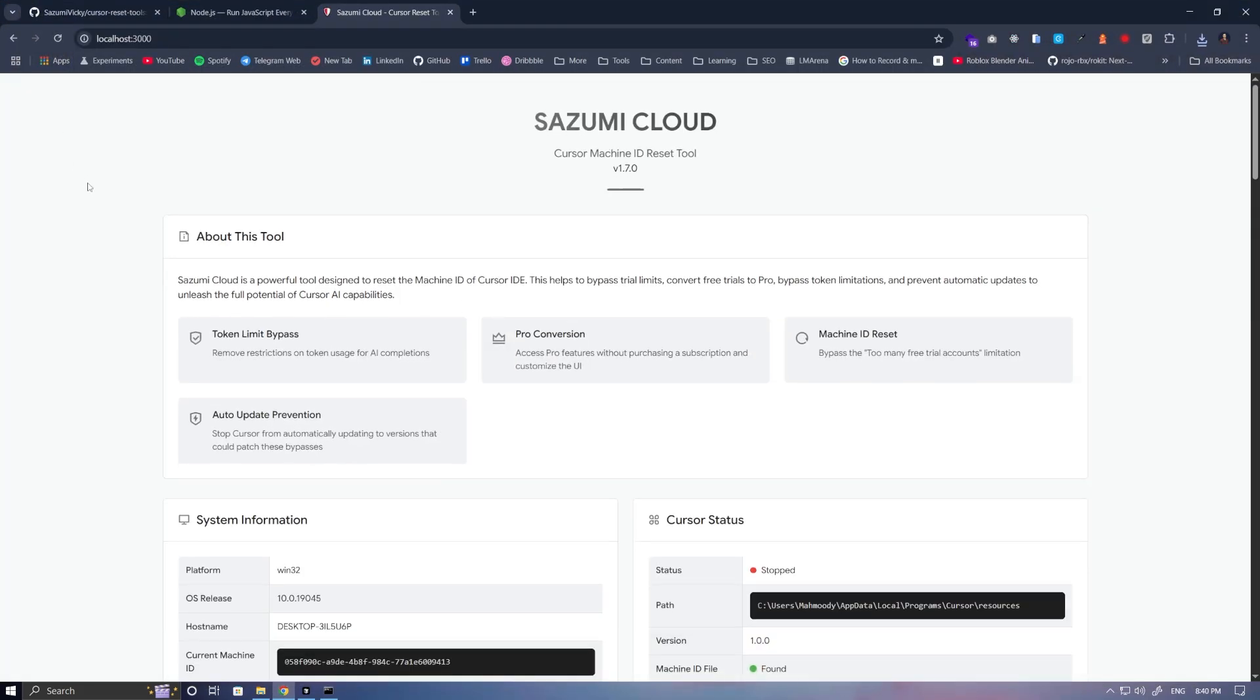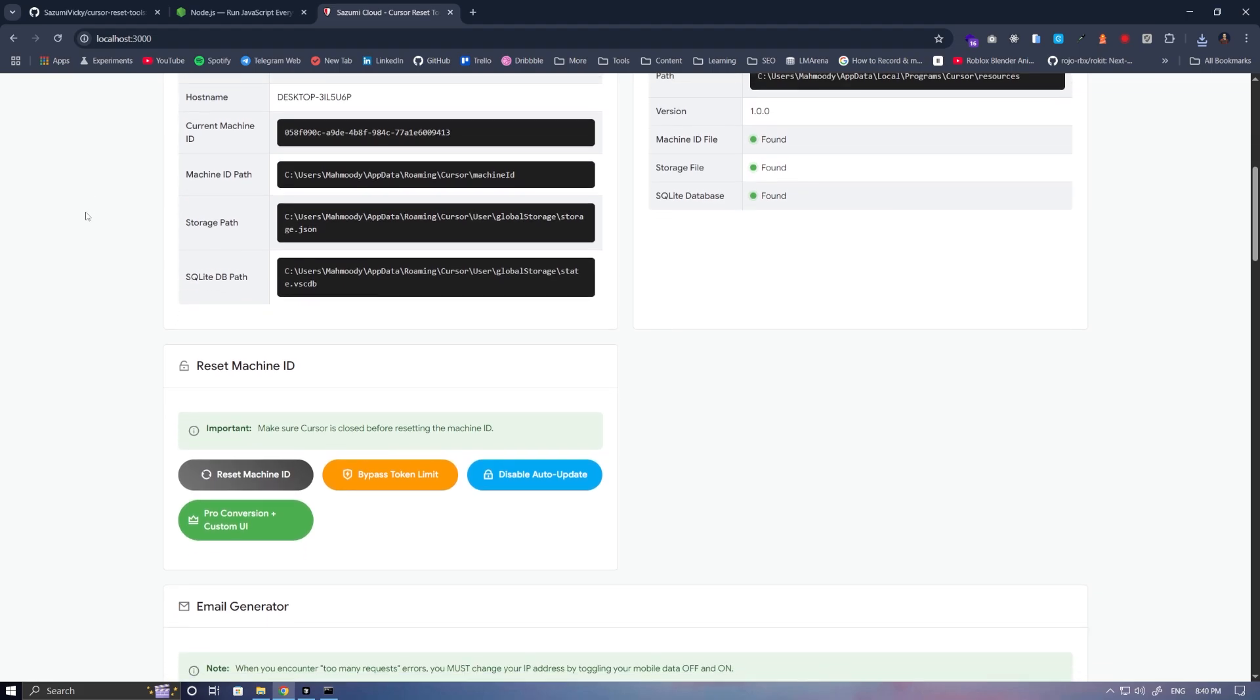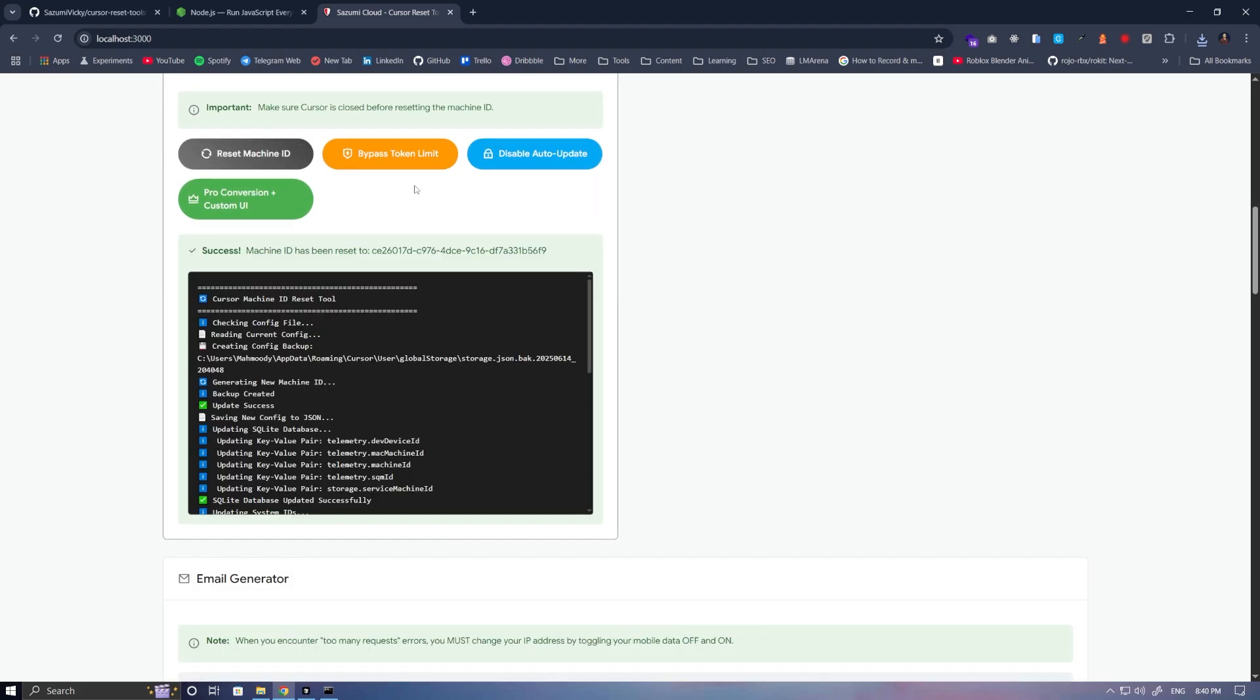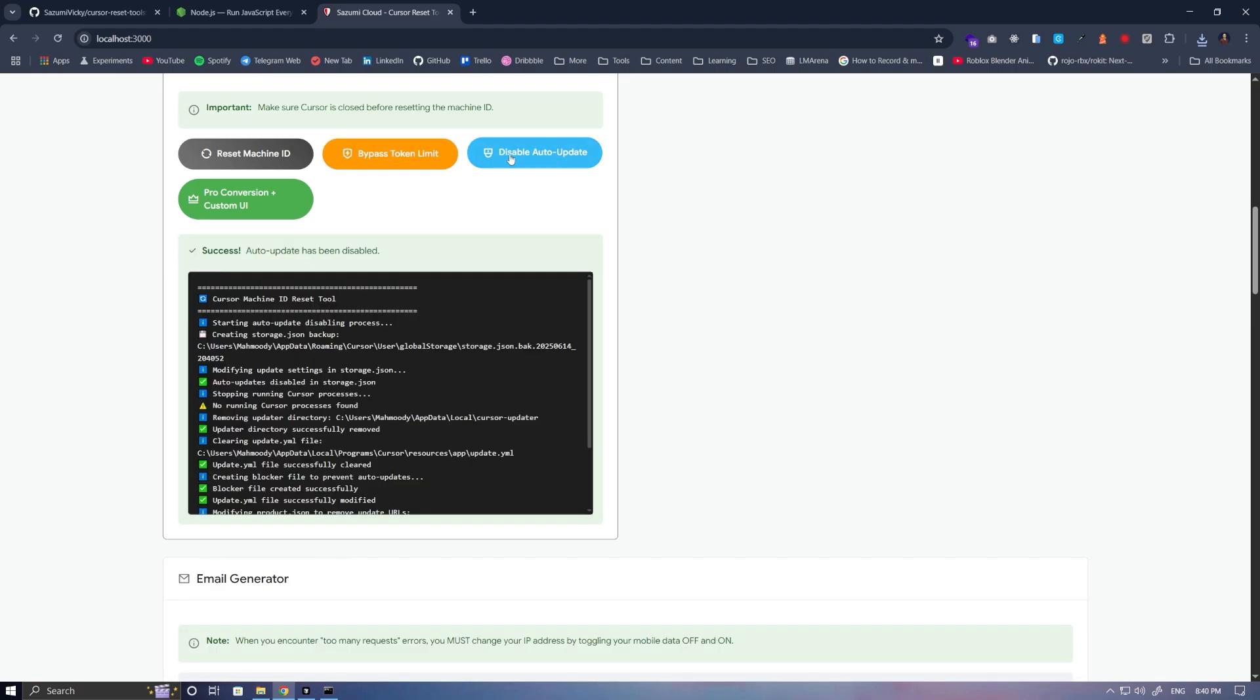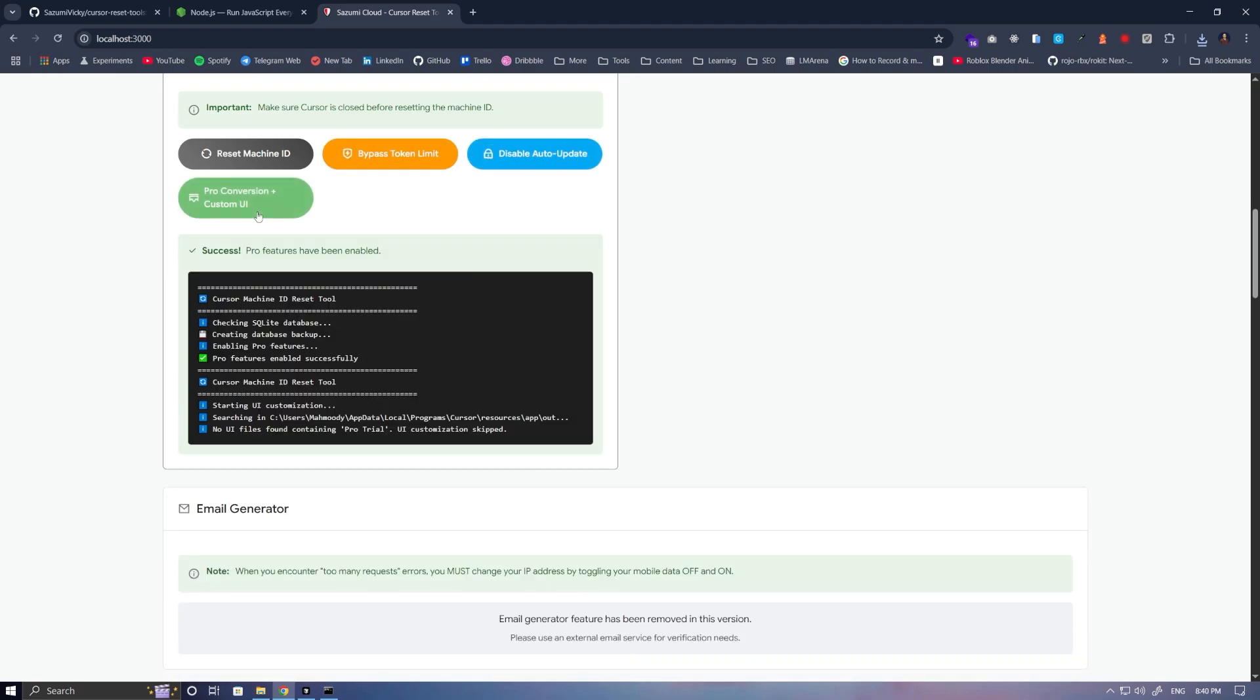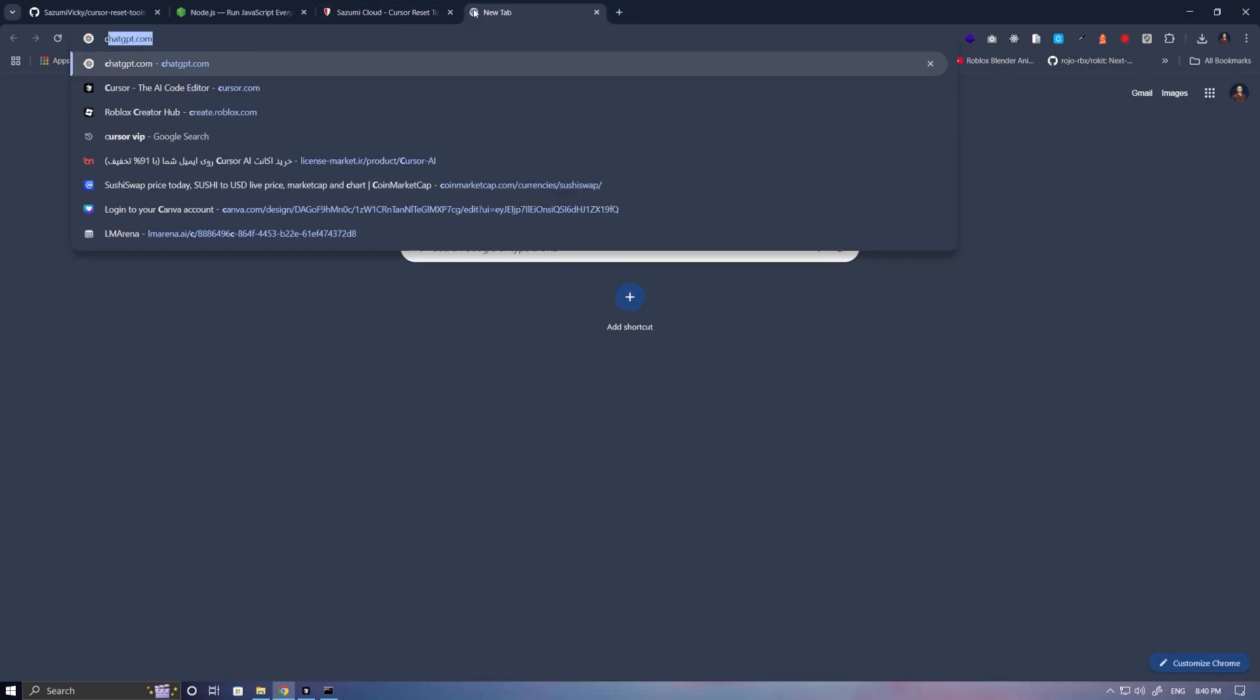Scroll down the page and click on the options: Reset Machine ID, Bypass Token Limit, Disable Auto Update, and Pro Conversion Custom UI. After that, we go to the Cursor website.